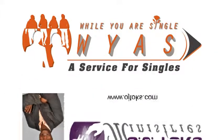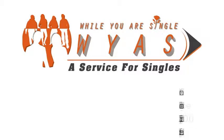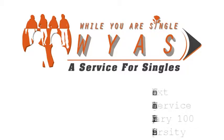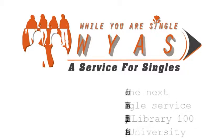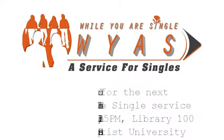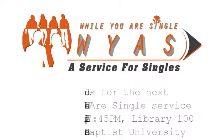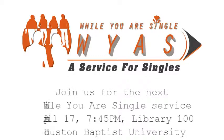Welcome again to the While You Are Single podcast and enjoy the show. Here is O.J. Tokes. Hello, how are you doing? Welcome again to another edition of the While You Are Single podcast. I hope the podcast has been a blessing to you.